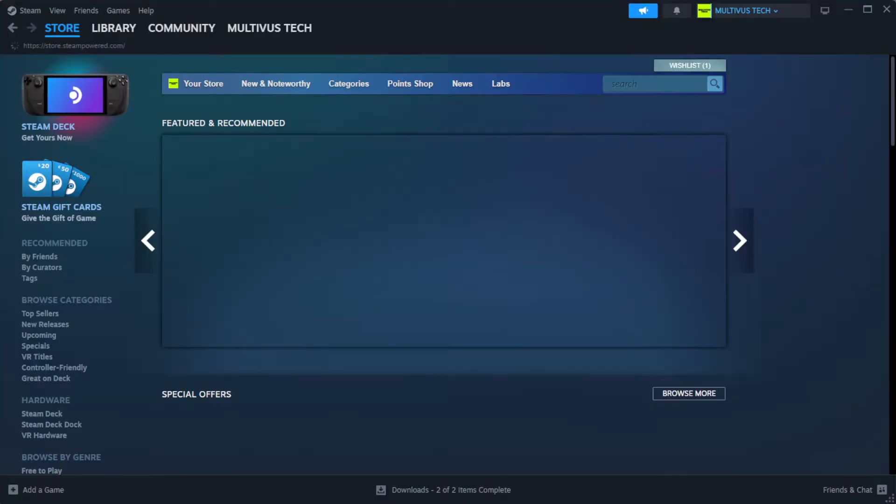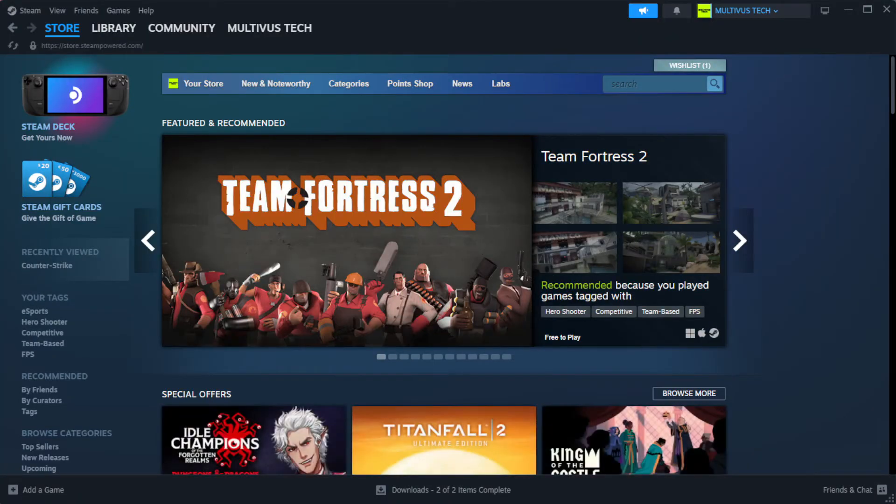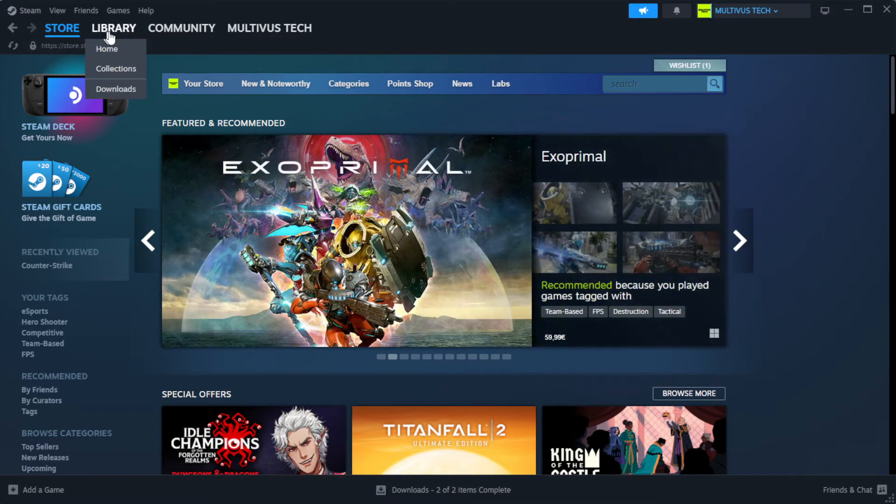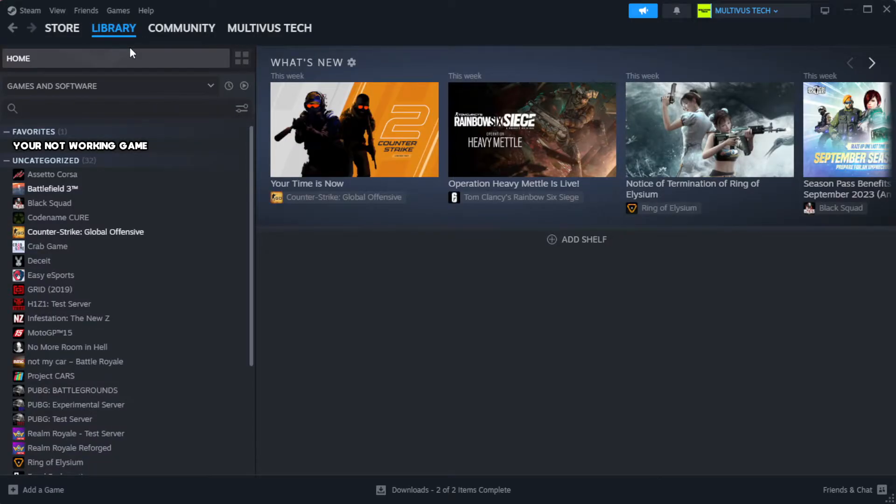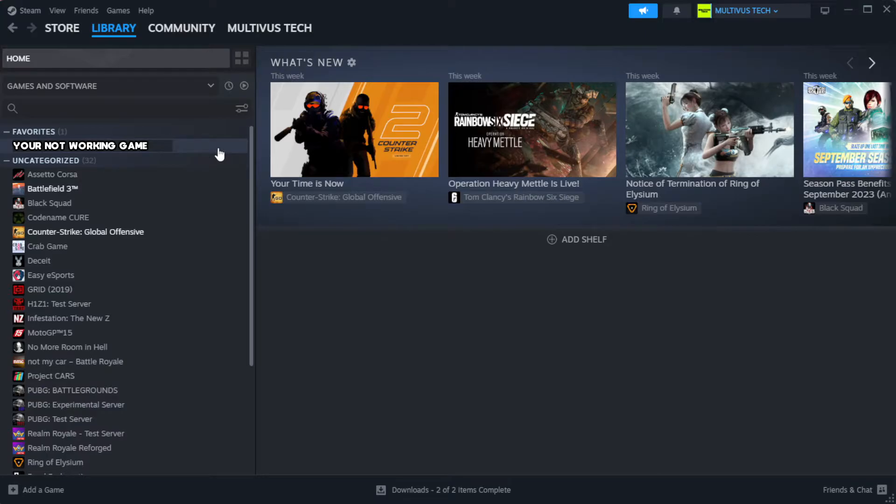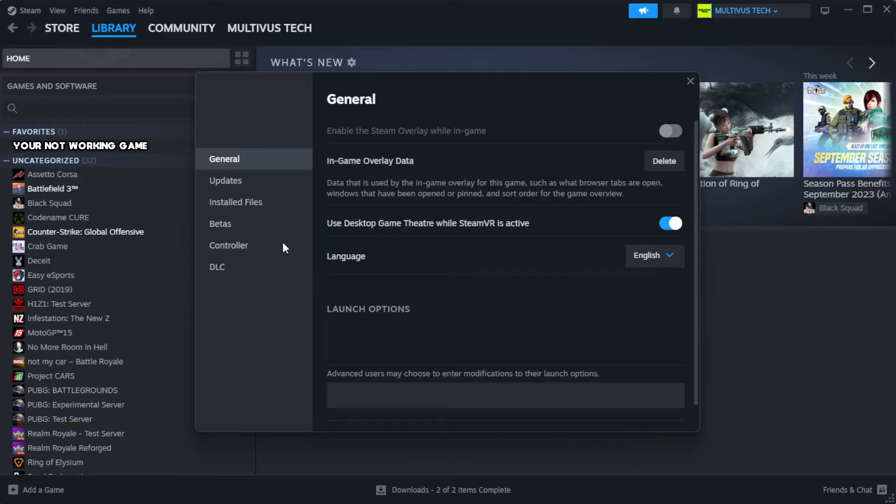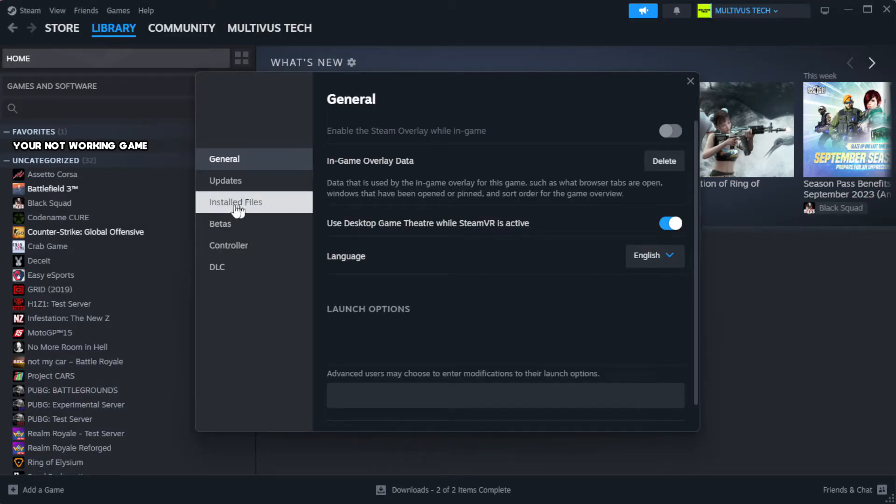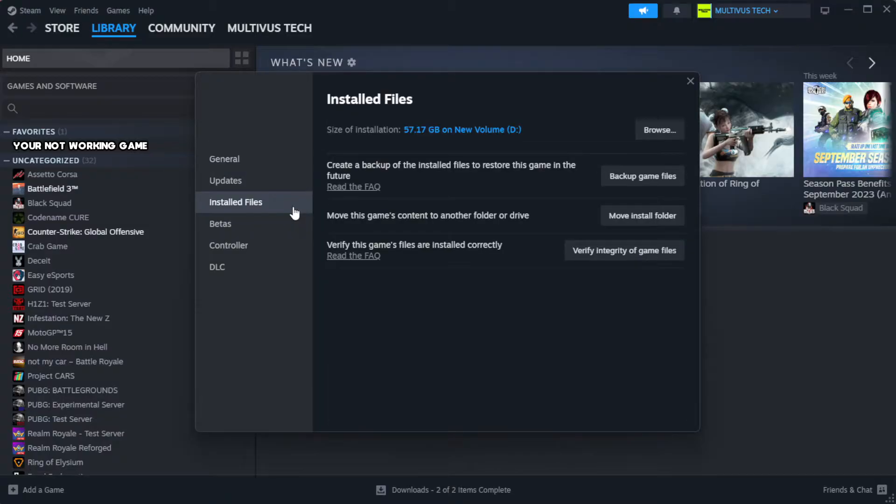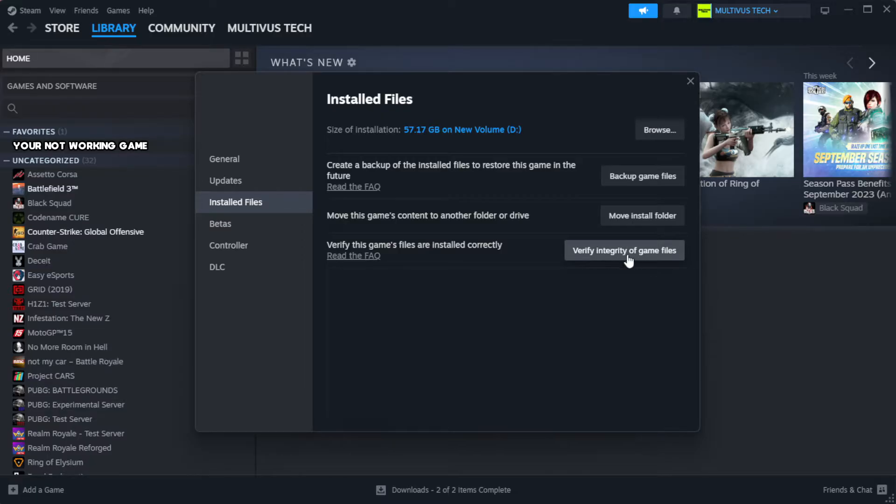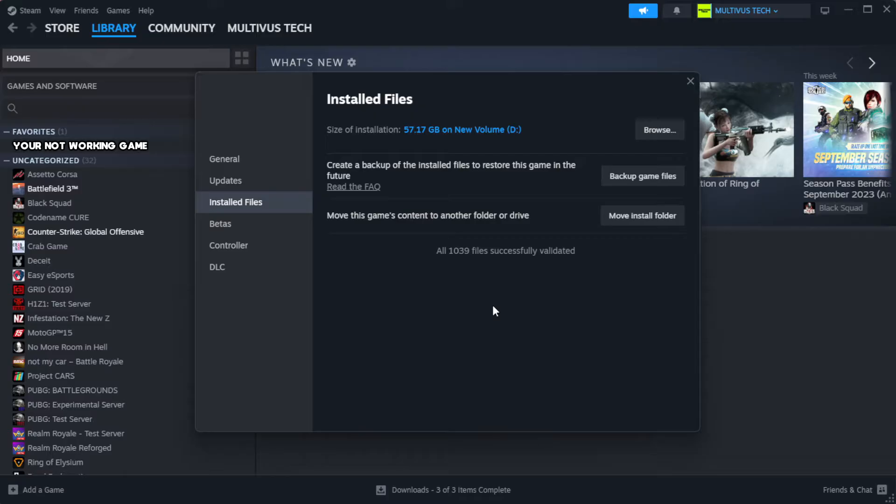Open Steam, go to the library. Right click your not working game and click properties. Click local files. Click verify integrity of game files. Wait. After complete.